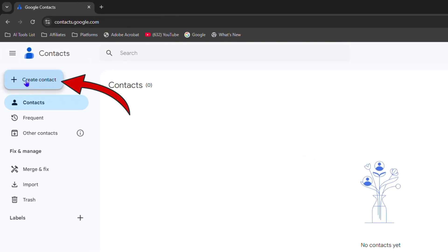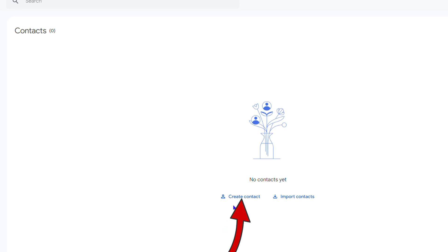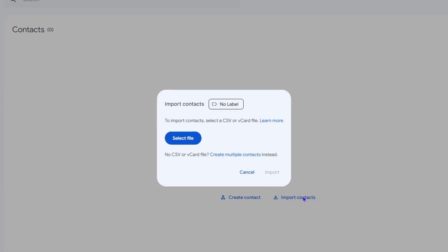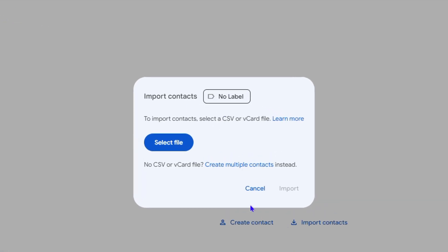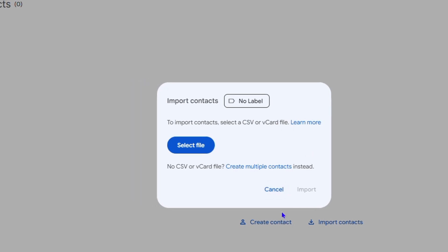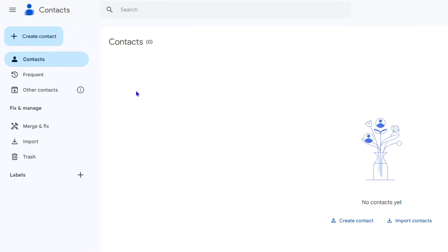You also have the option to import contacts as well. So if you click on import you'll have the option to select that CSV file or even the vCard file and you'll import your contacts. But to create a contact it's pretty easy. Choose any one of the options here, click Create Contact.